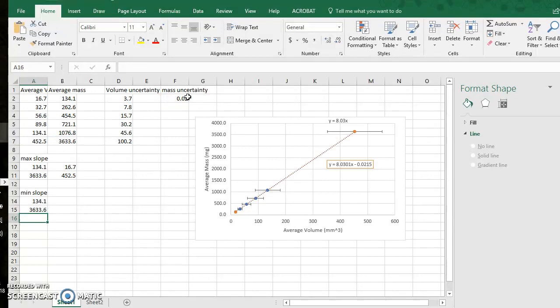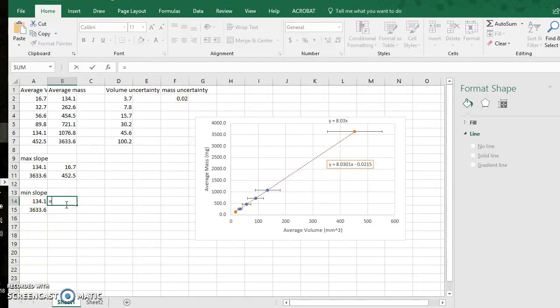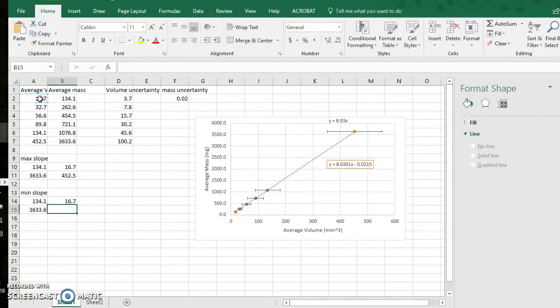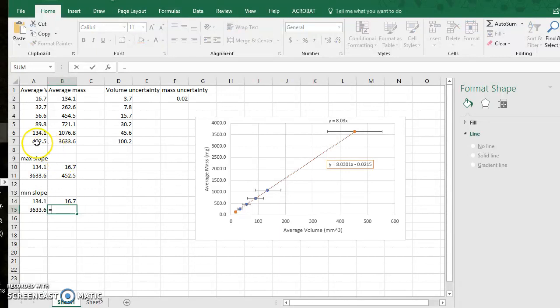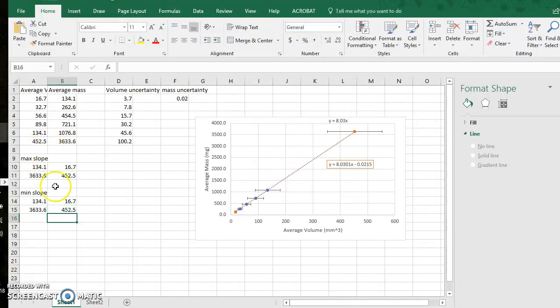You'll see how this will shift the slope. I keep my x values the same, so it's still 16.7 here and it is still the corresponding 452.5 here, so I go equals and I click that.